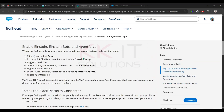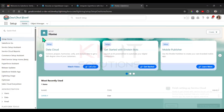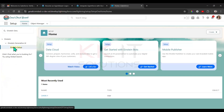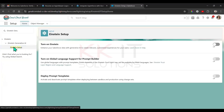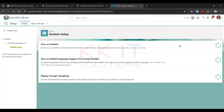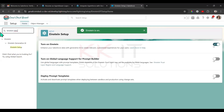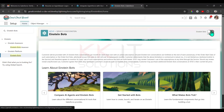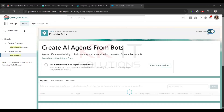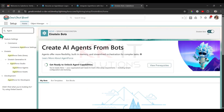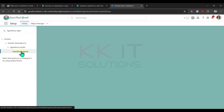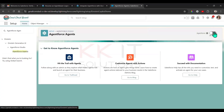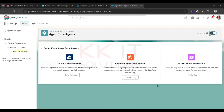Next, we need to enable Einstein setup. Go to Setup and search for 'Einstein Setup'. Click on 'Turn on Einstein'. Then go to 'Einstein Boards' — on the top right there's a toggle button, enable that. Then go to 'AgentForce Agents' and enable the toggle switch, and also enable the default agents at the bottom.